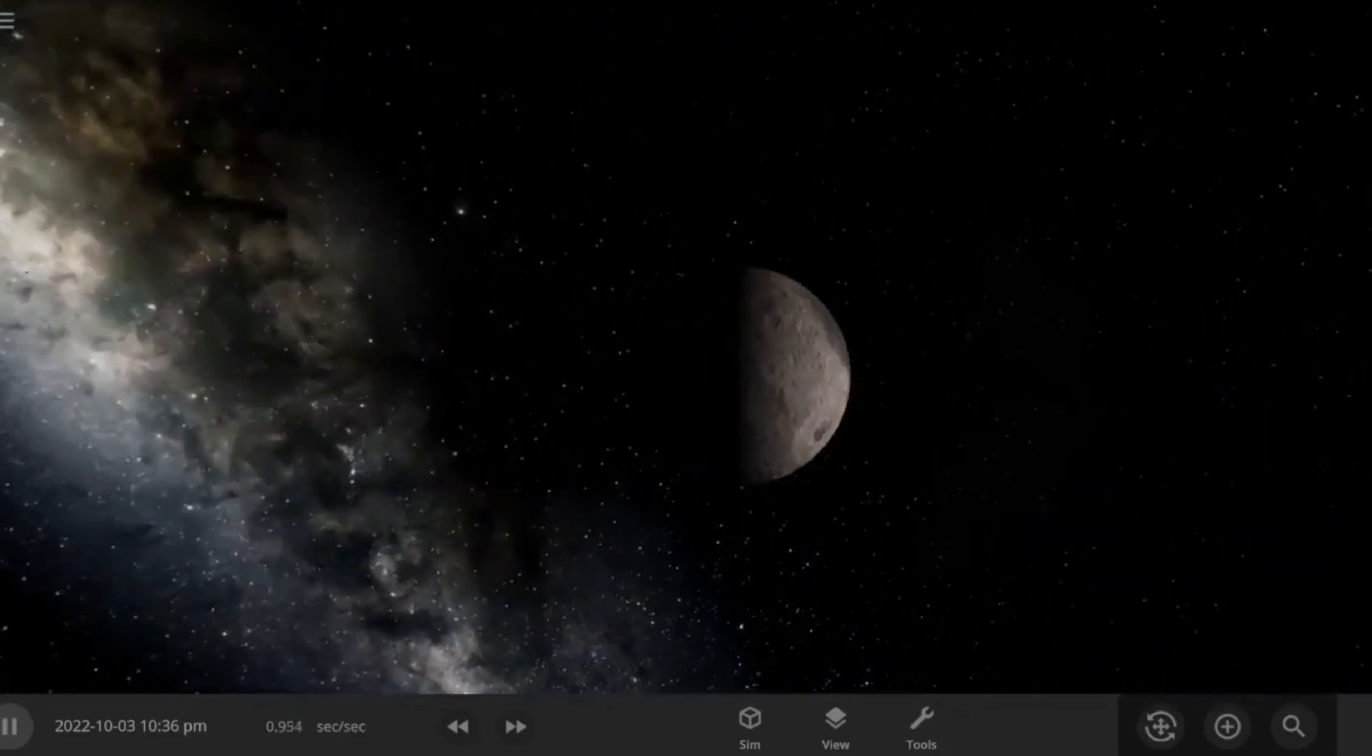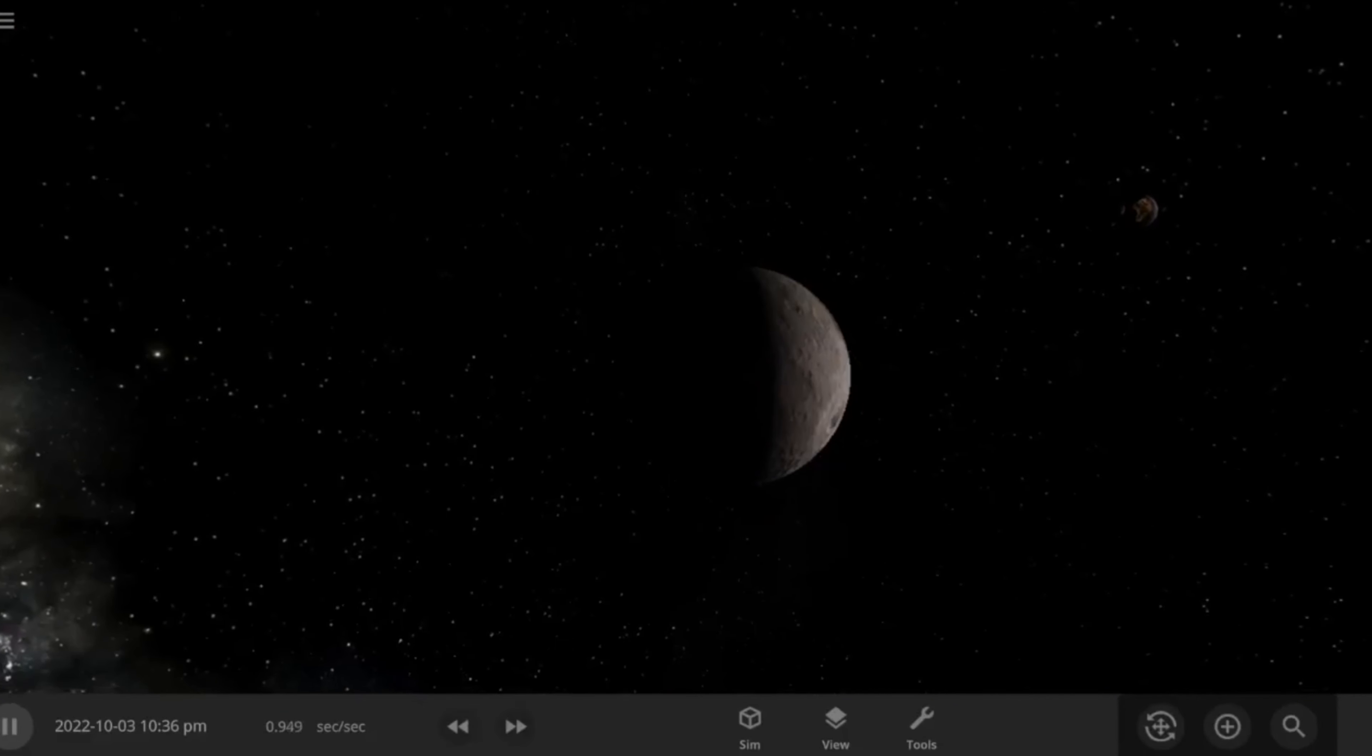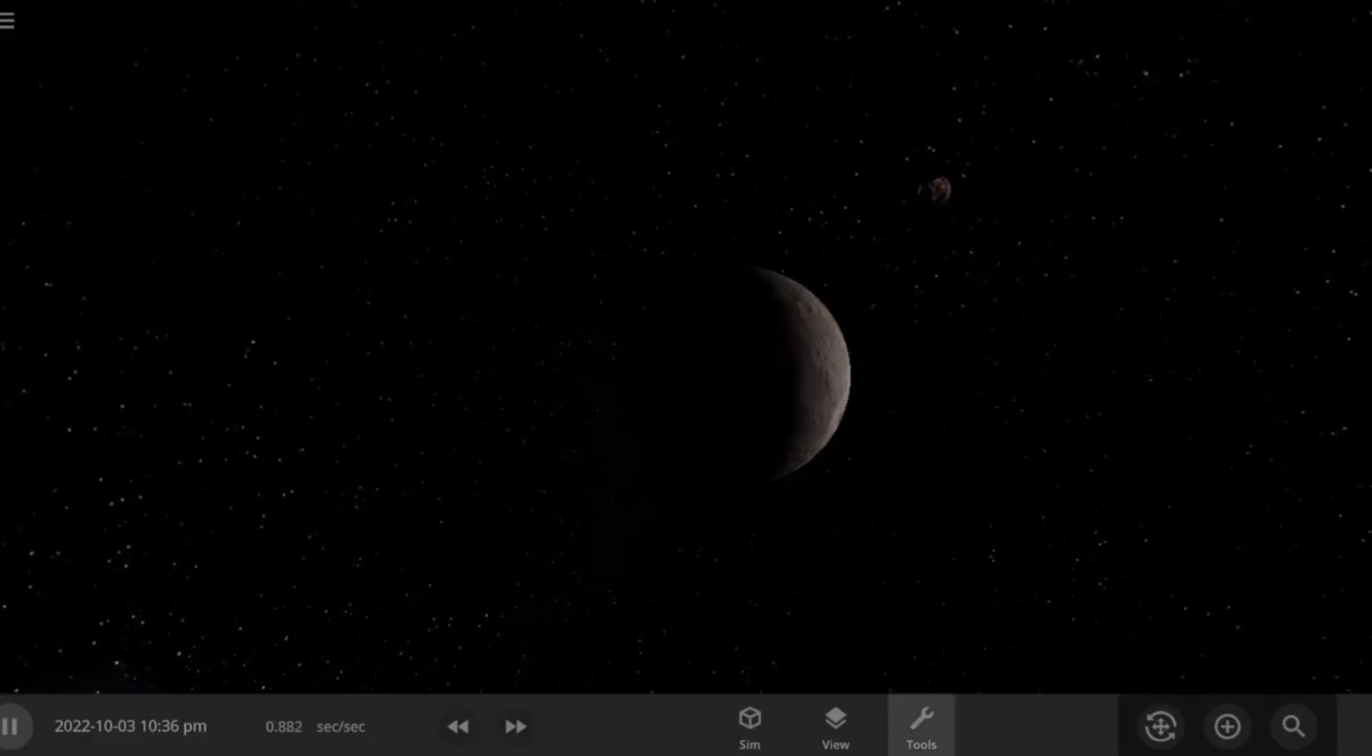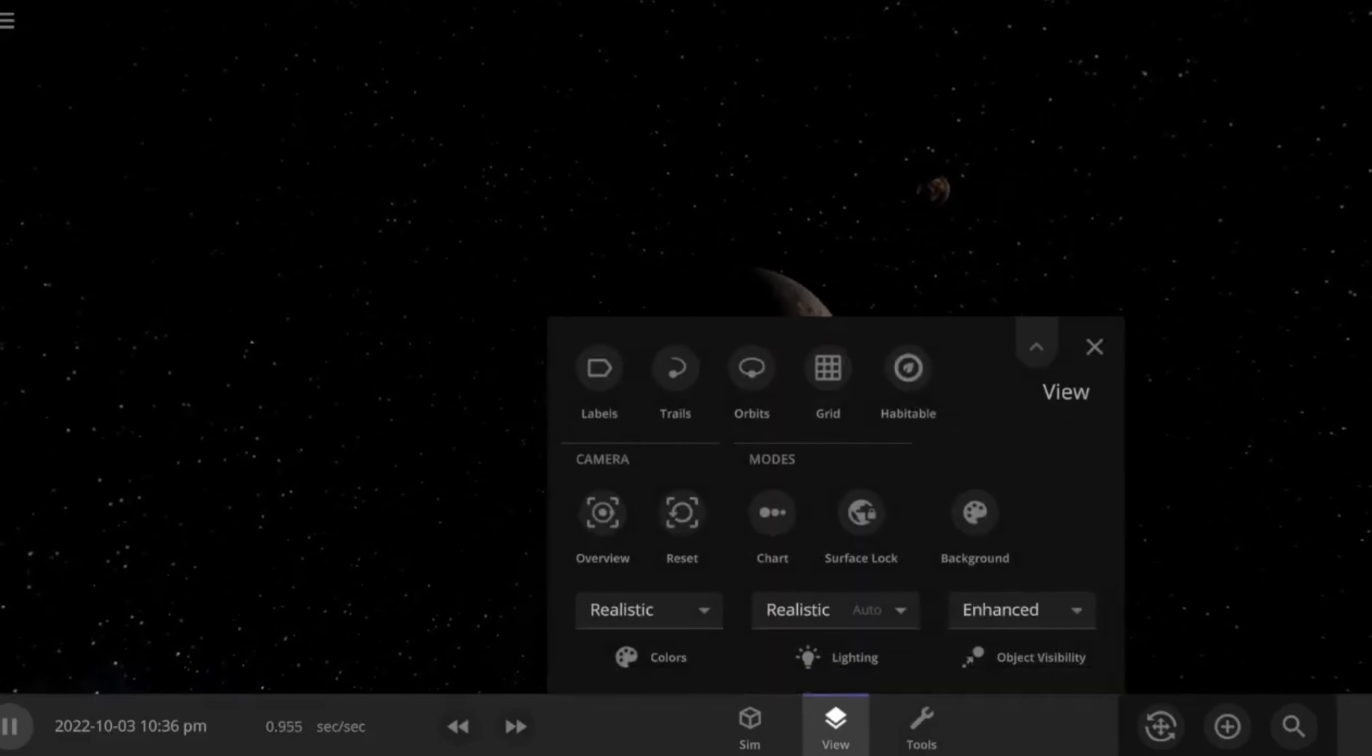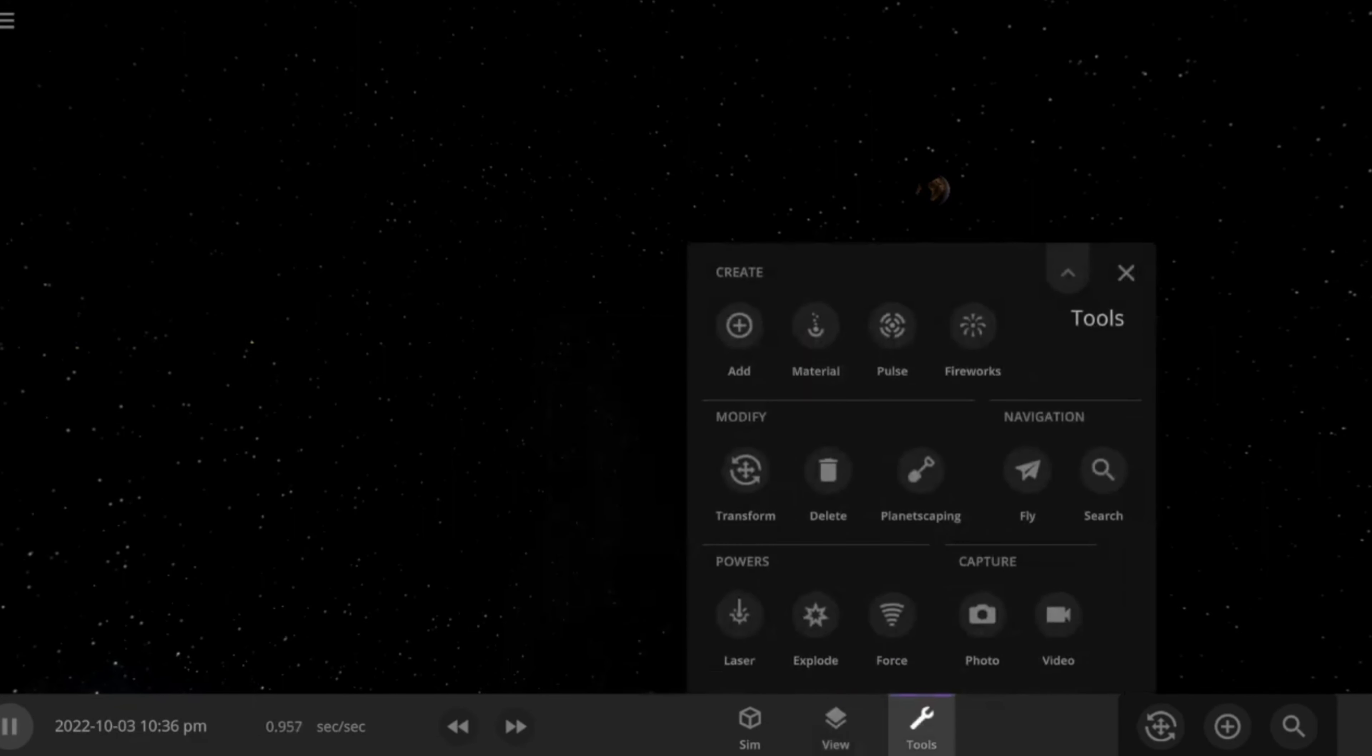As you see here, we have the moon. Everyone knows the moon. If you've been living on this planet Earth, you know what the moon is. So now we are going to blow it up and see what happens here.